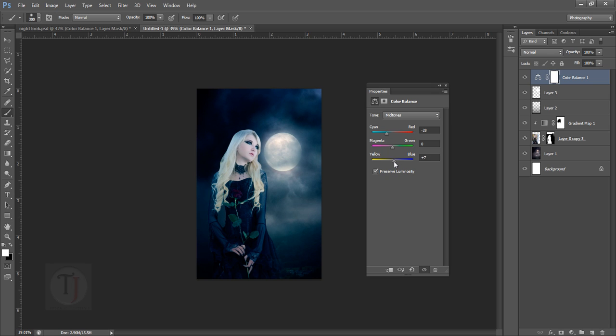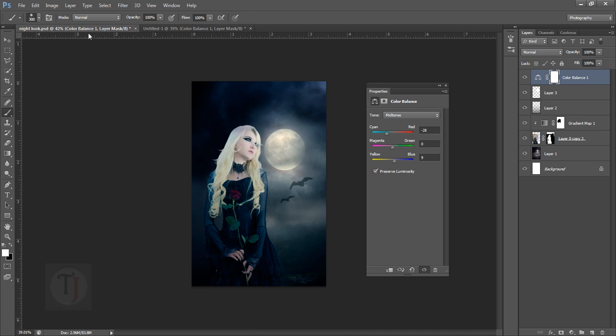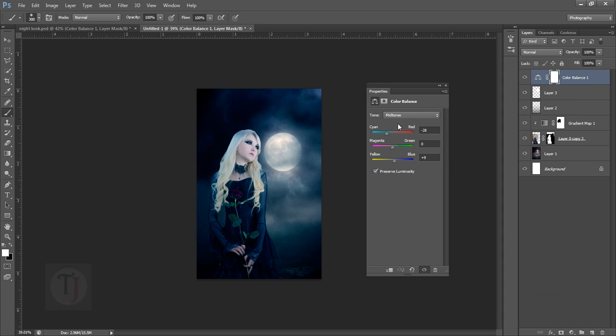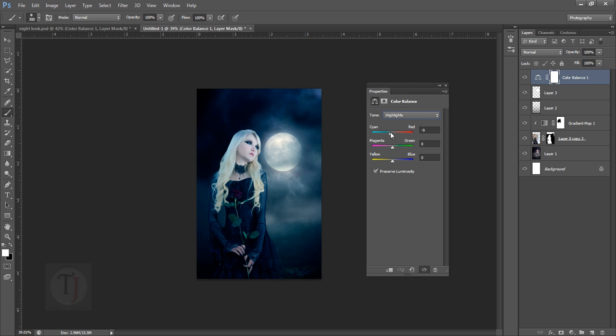And the highlights - there are minus 13 and minus 22. As you can see here, I have like a yellowish color so we can have that split toning feeling. So minus 13 and minus 22. Let's go to highlights - minus 13 and minus 22.